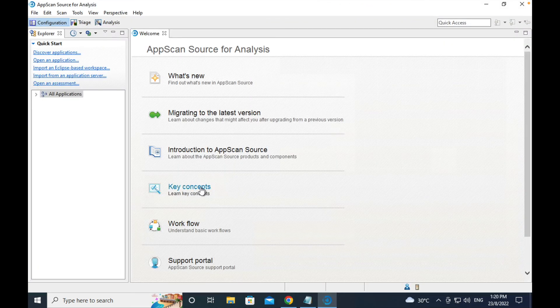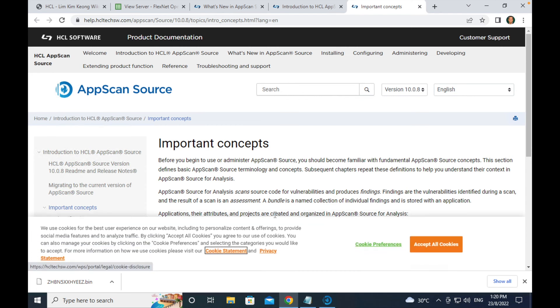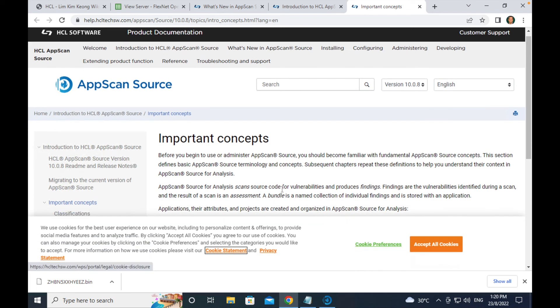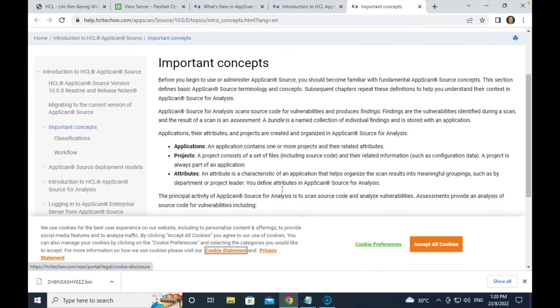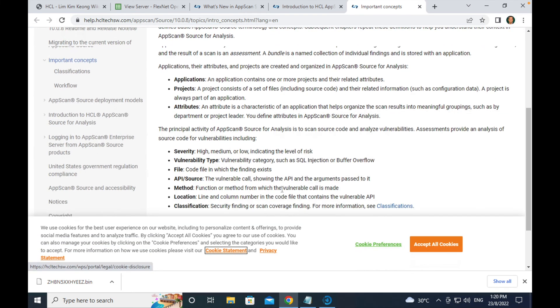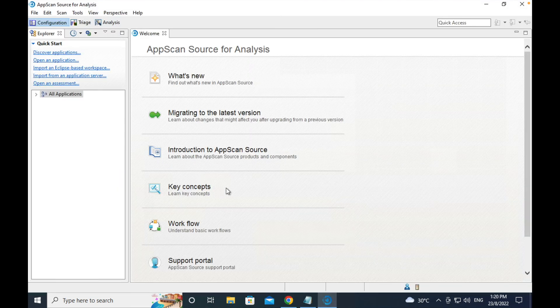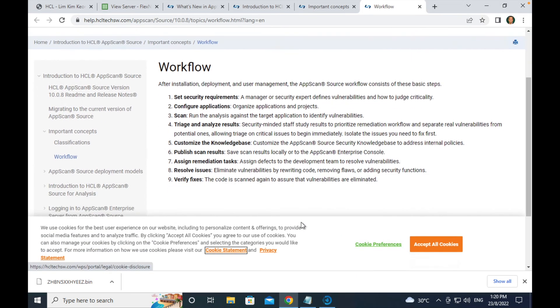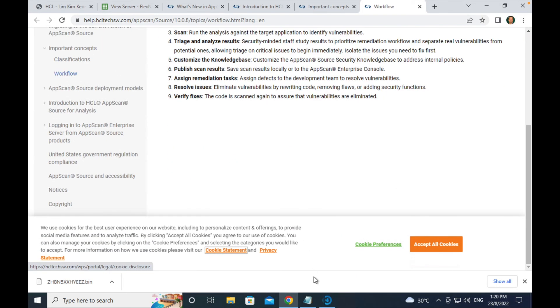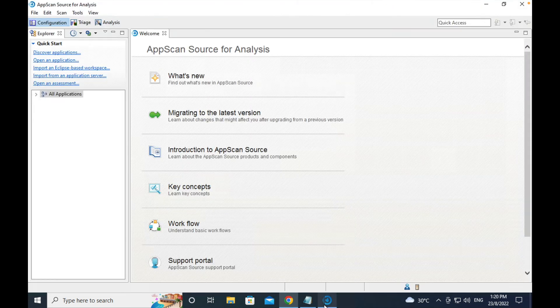For some key concepts on how AppScan Source for analysis is working — for those new to it, you can see the terminology section. For the basic workflow on how it is being used, you can refer to the auditing resources and so on.